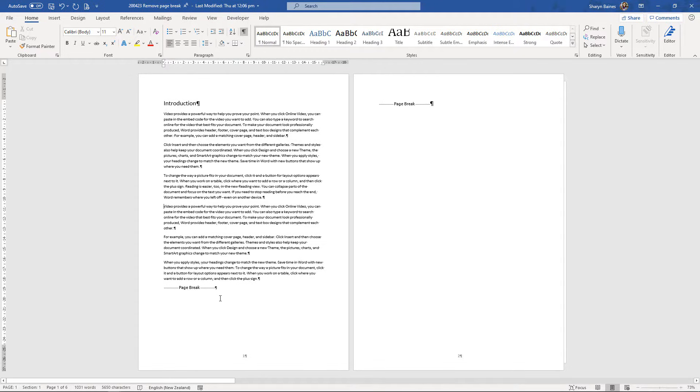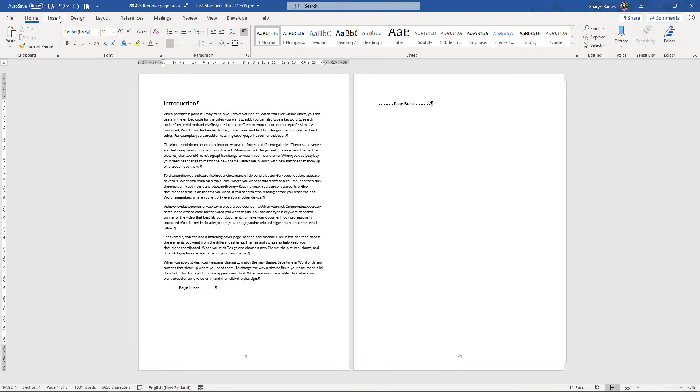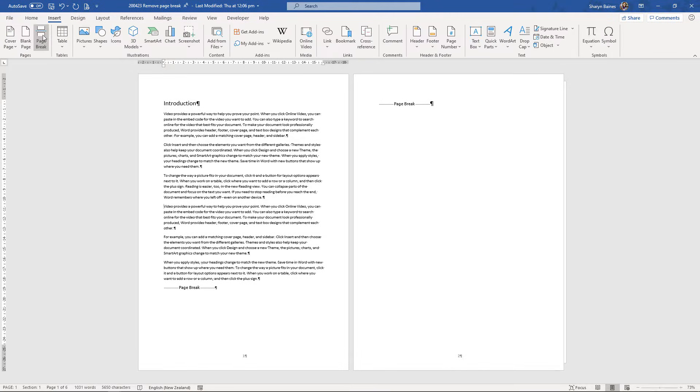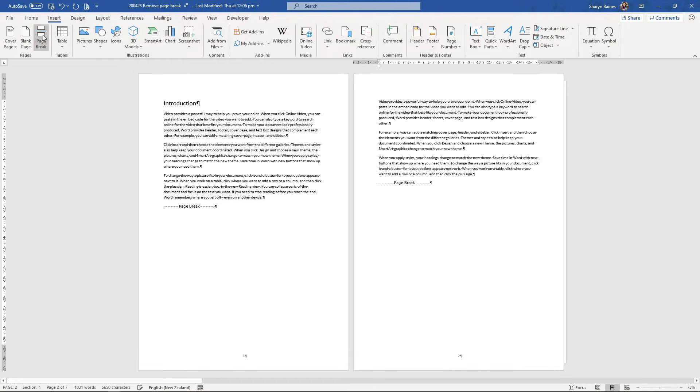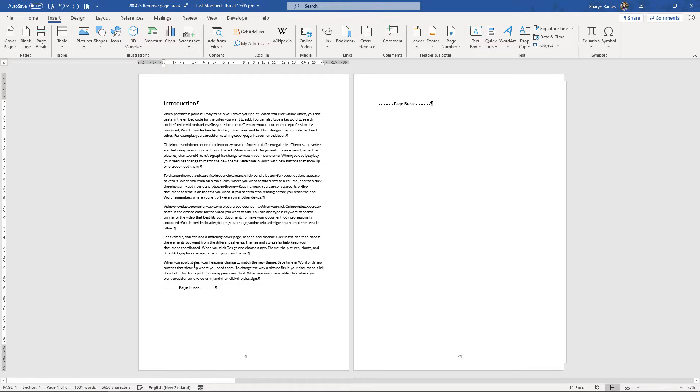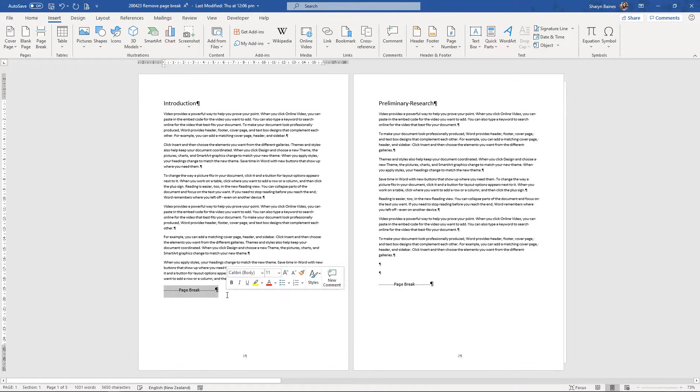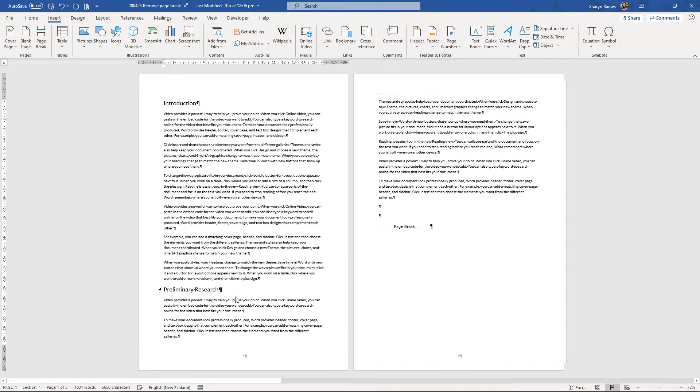Creating a page break is really simple. You can place your insertion point wherever you want to start information on a new page. For example, I wanted this paragraph to start on a new page and on the insert tab, I can pop a page break in and as you do that, you will create a page break symbol. All you need to do is remove the symbol and you will see that you'll actually bring your text back together again. At any time you can do that, you can just take out the page break and there you go, you're actually getting rid of those extra pages.